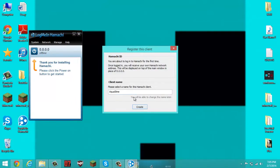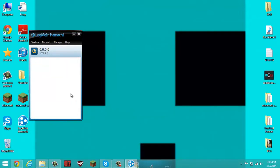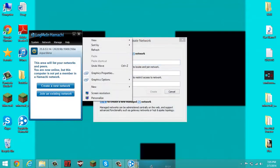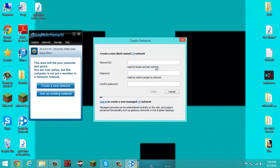Now let me just turn it on. I'll call it Aquasline. Now, I'm talking from the point of view of the person who's going to lead the LAN, so create a new network. Call it whatever you want — I'm going to call it YouTube Tutorial.